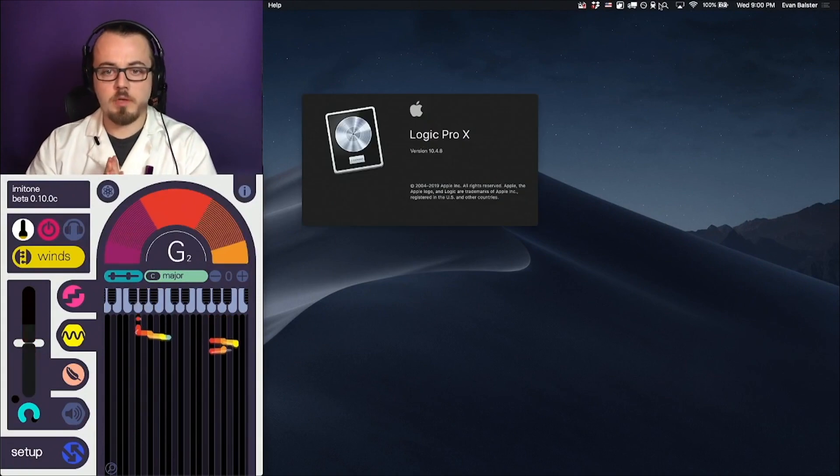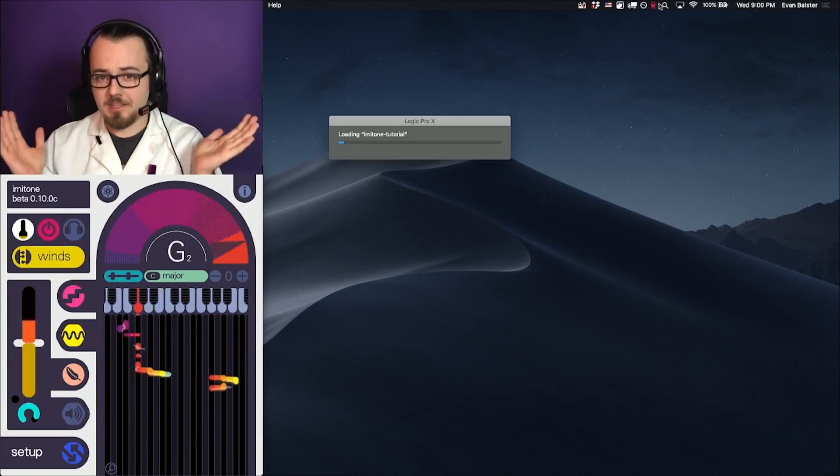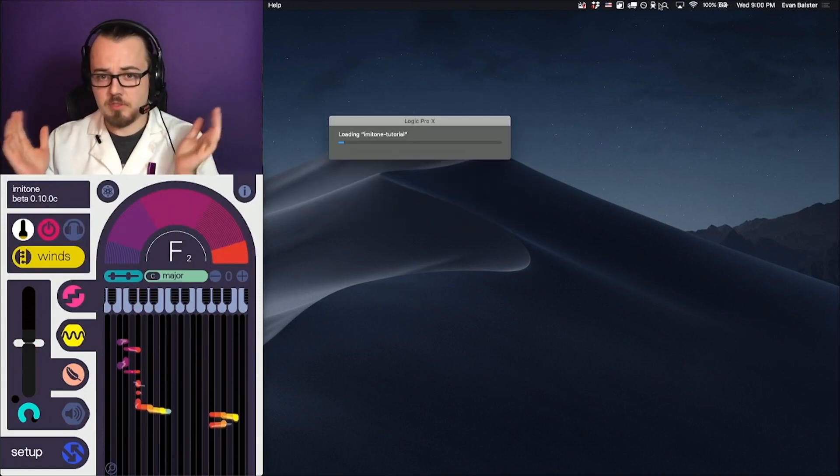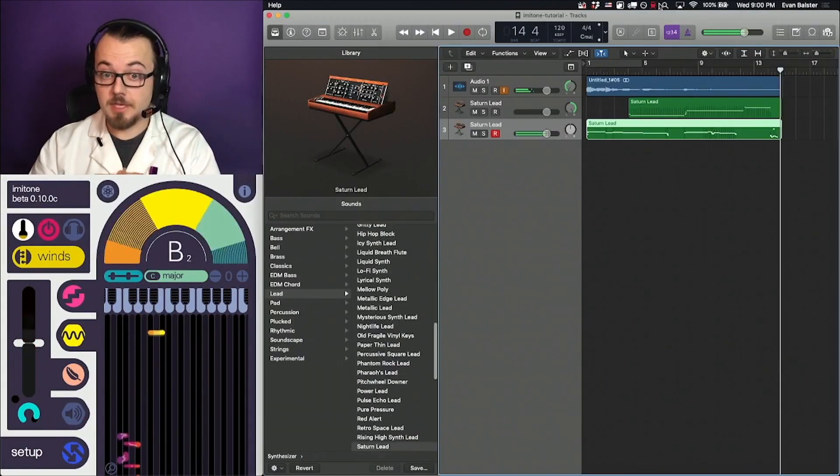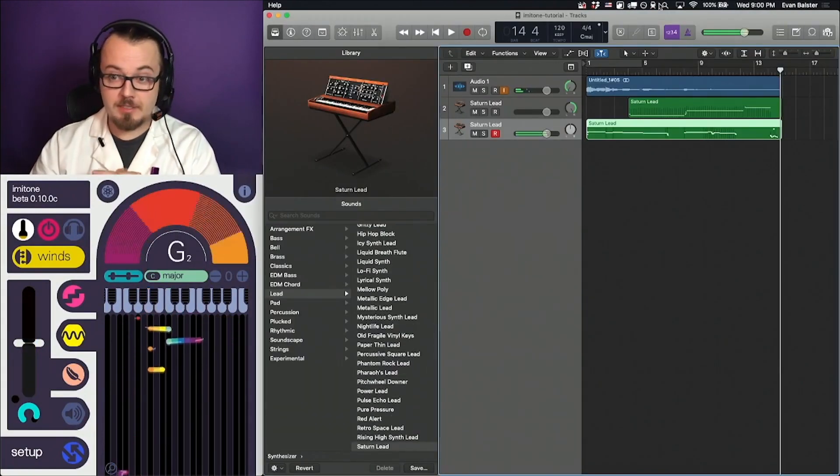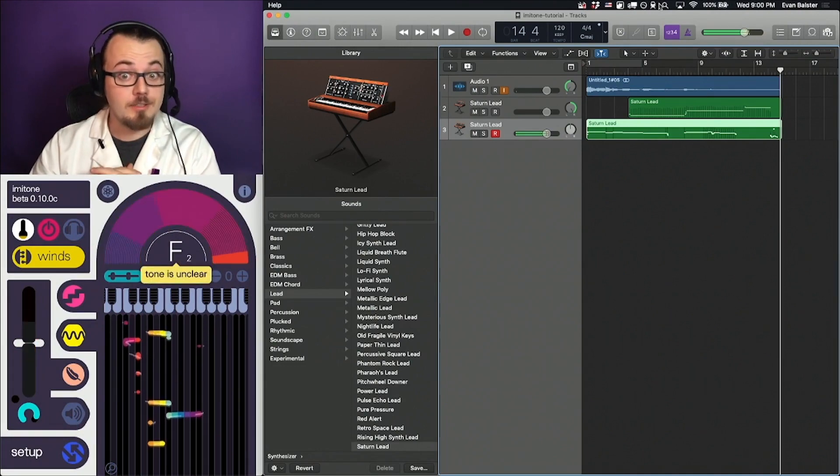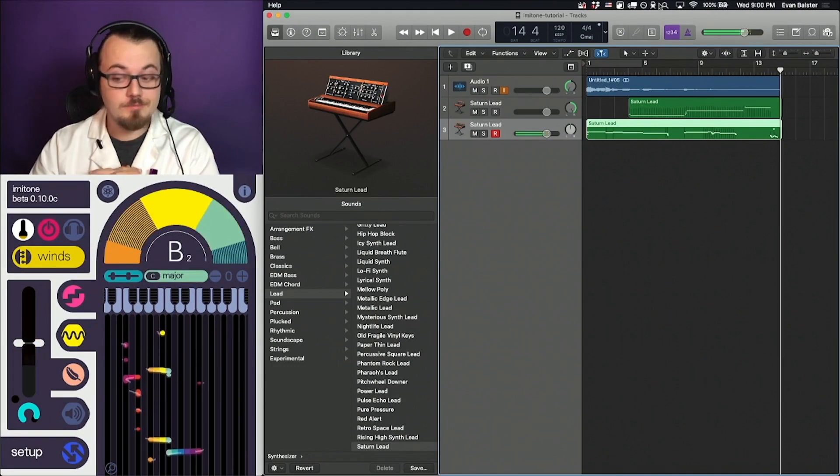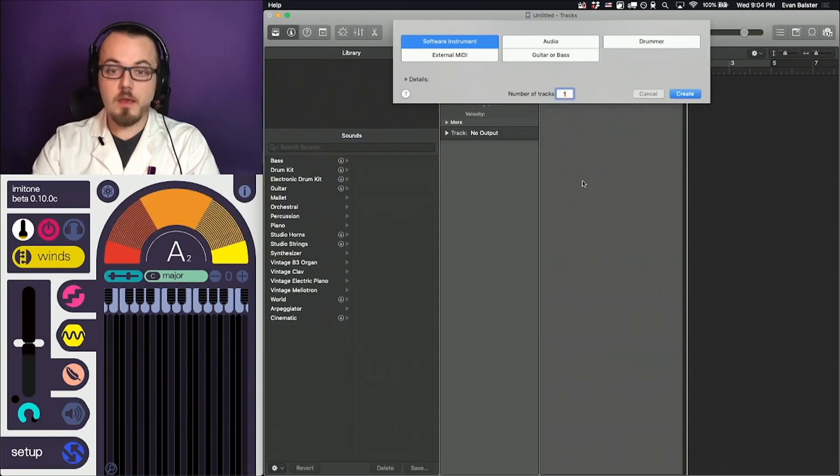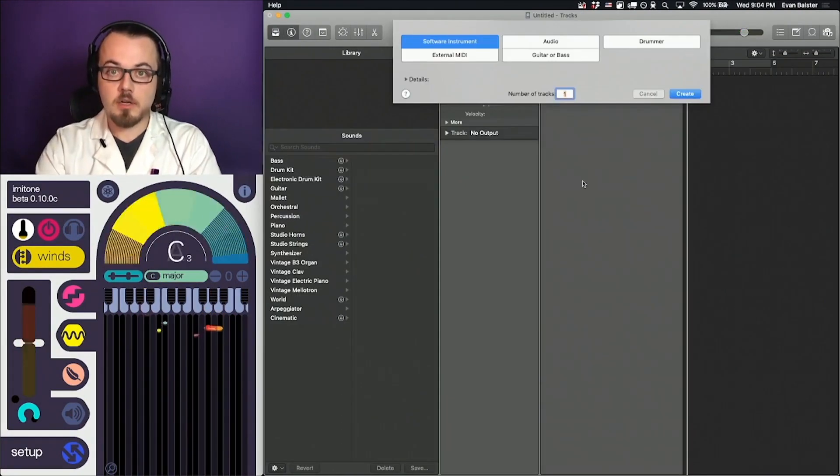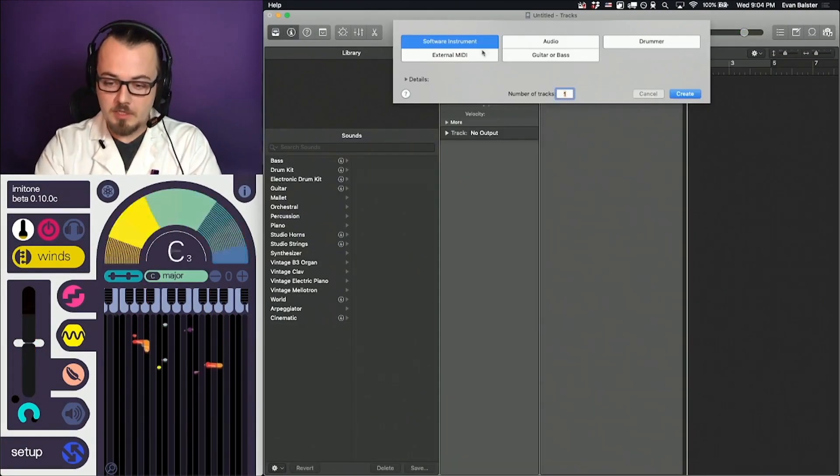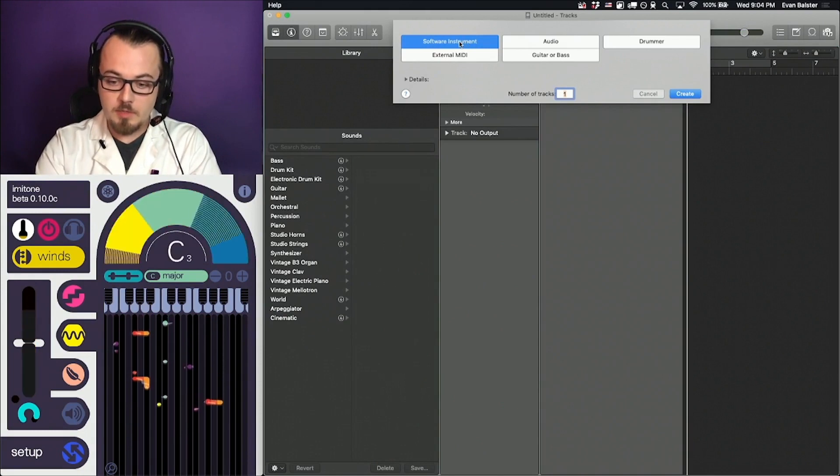Imitone and Logic will connect automatically when both apps are open. It looks, in fact, like they're connecting a little faster than expected. I suggest starting with an empty project and a software instrument.